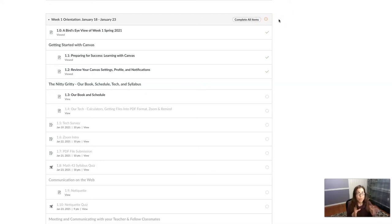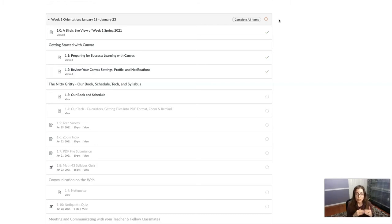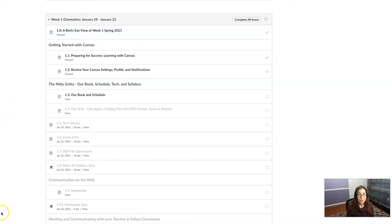And for the most part, you'll just have to view the items. There are a couple of times where you'll have to get a certain quiz score to move along in the module, but most of it is just viewing. So if you have any questions, give me a shout and I'll help you out. All right. Thanks so much. Bye.